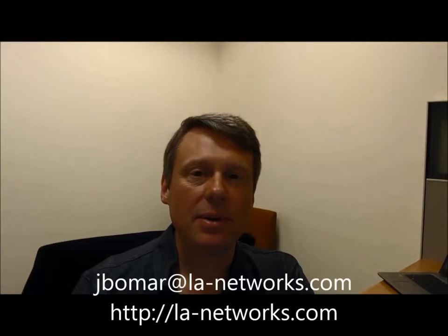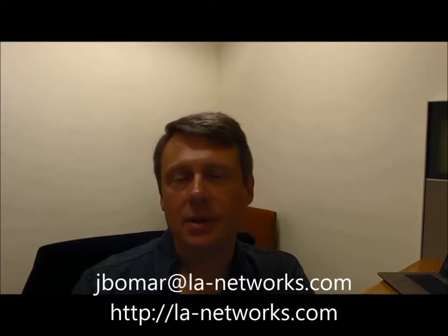Hi, this is Jason Bomar with LA Networks. I'm a principal engineer here. We're a Los Angeles based Cisco VAR and in ACI for Network Engineers today we're going to be looking at out-of-band management.